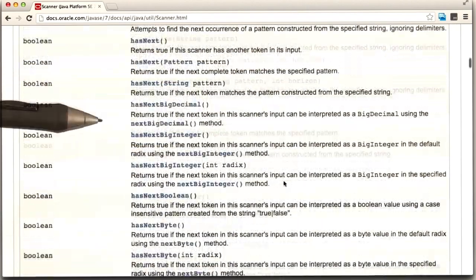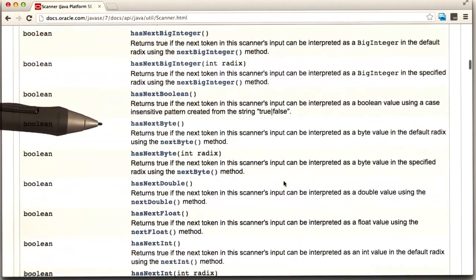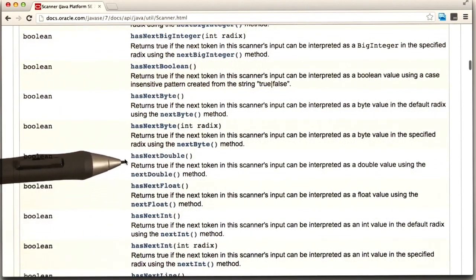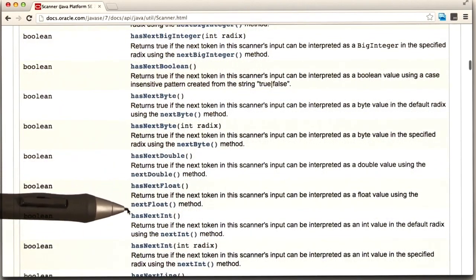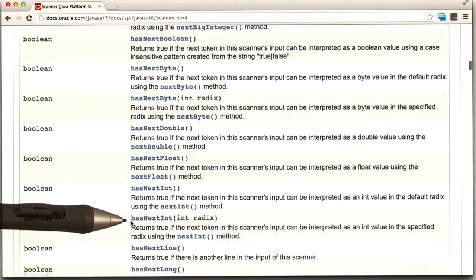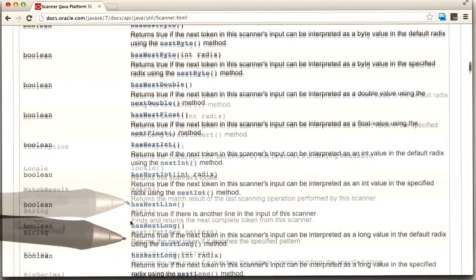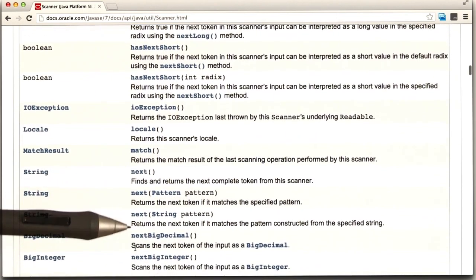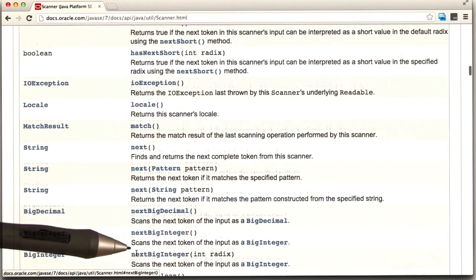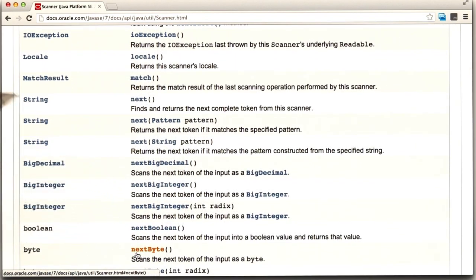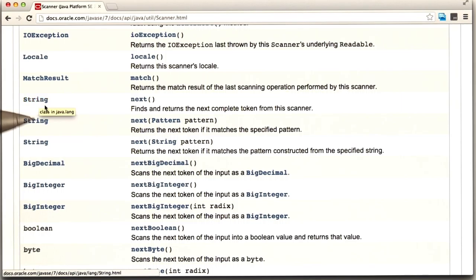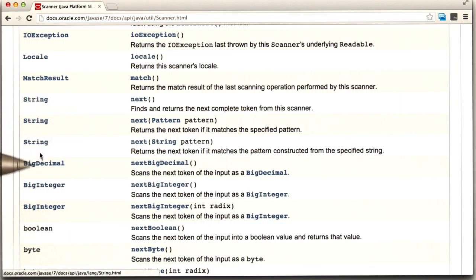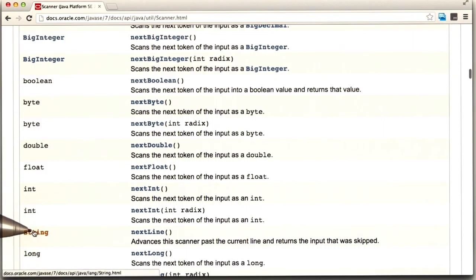Here they are. There are a lot of them. But here are the ones that start to be next float and next, next big decimal. The ones that return strings are next, next with a pattern, next with another pattern, and next line.